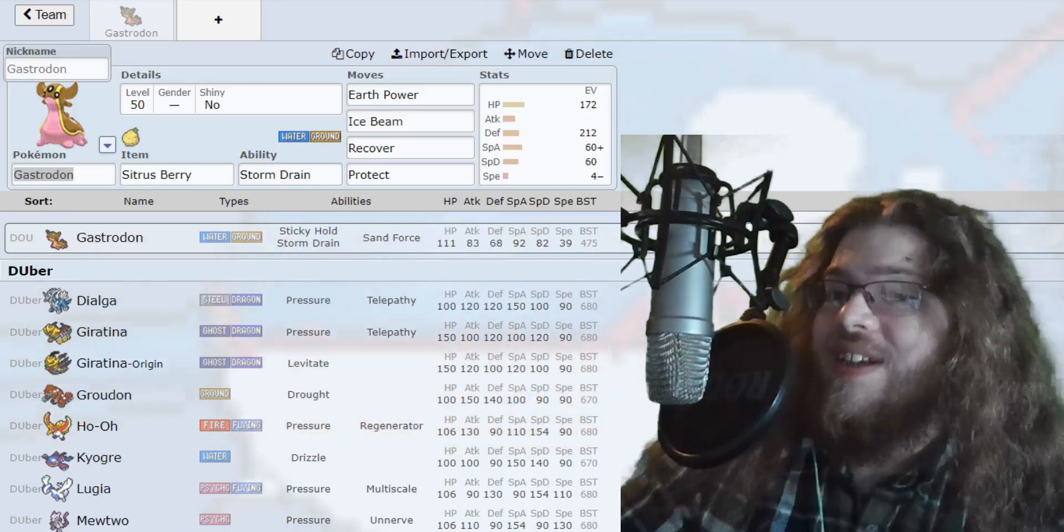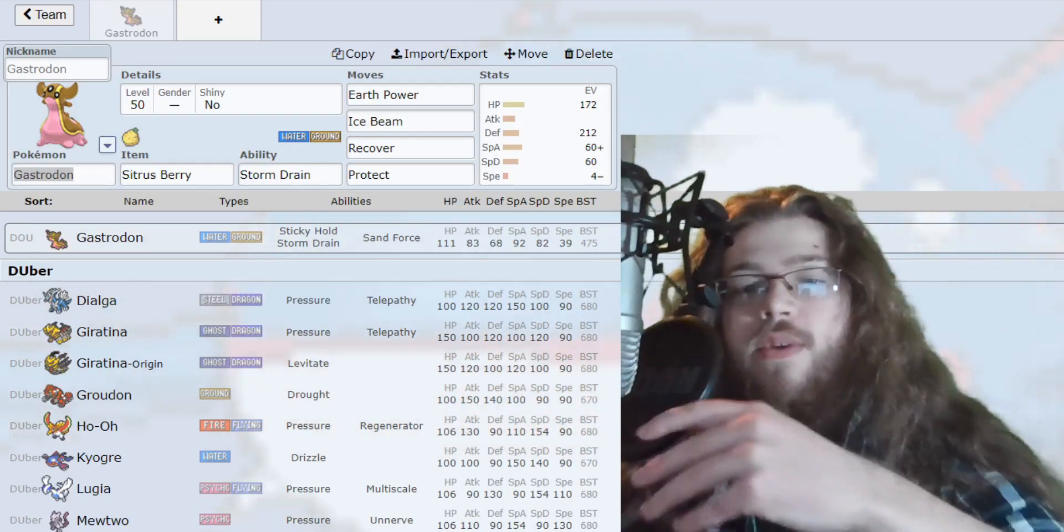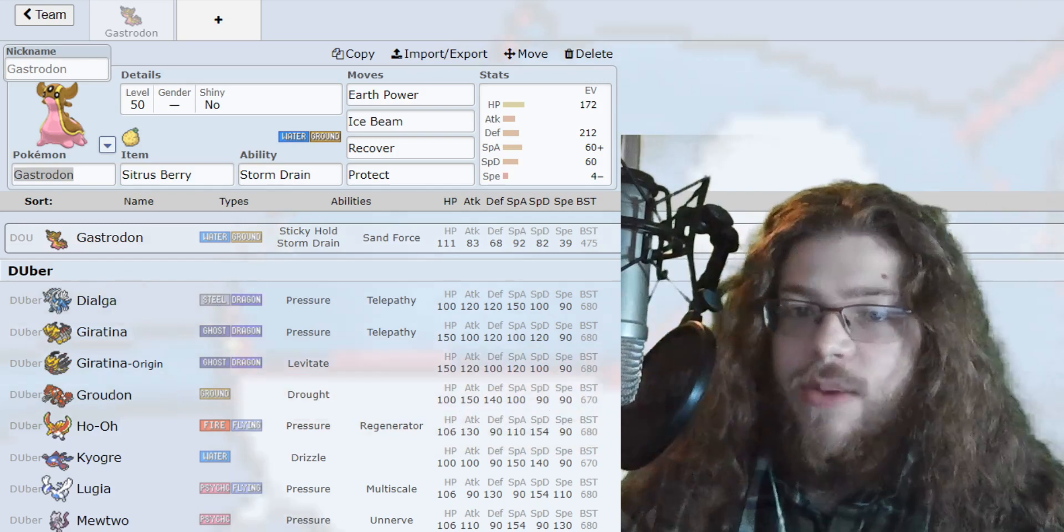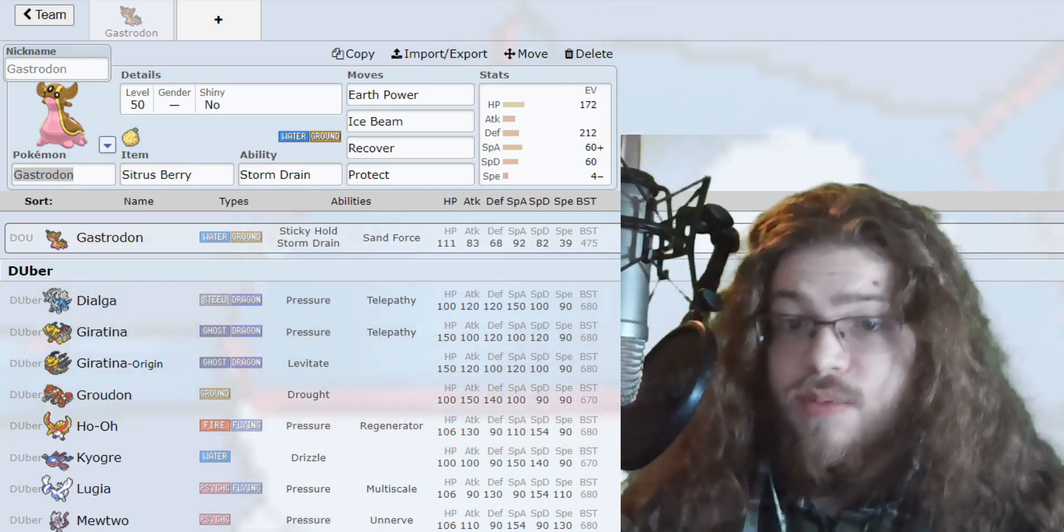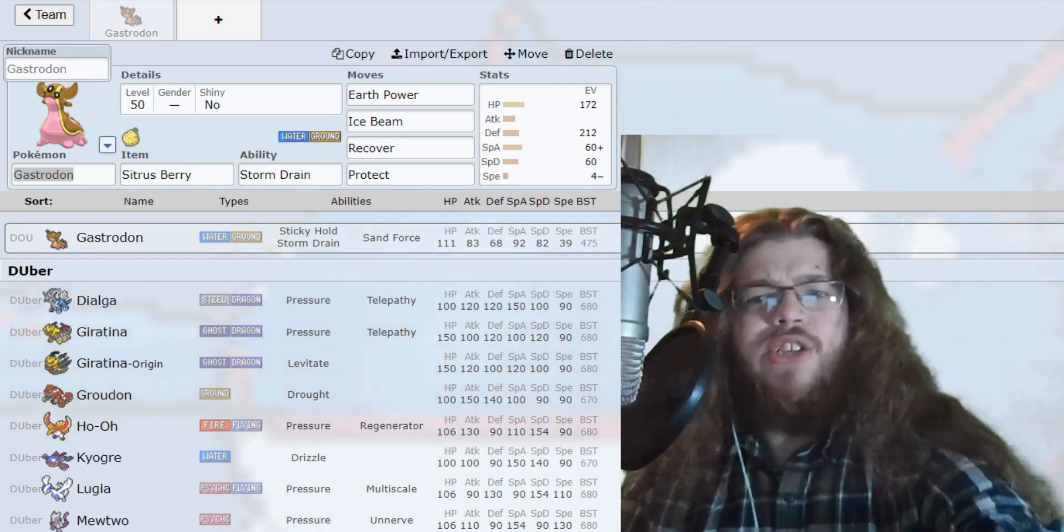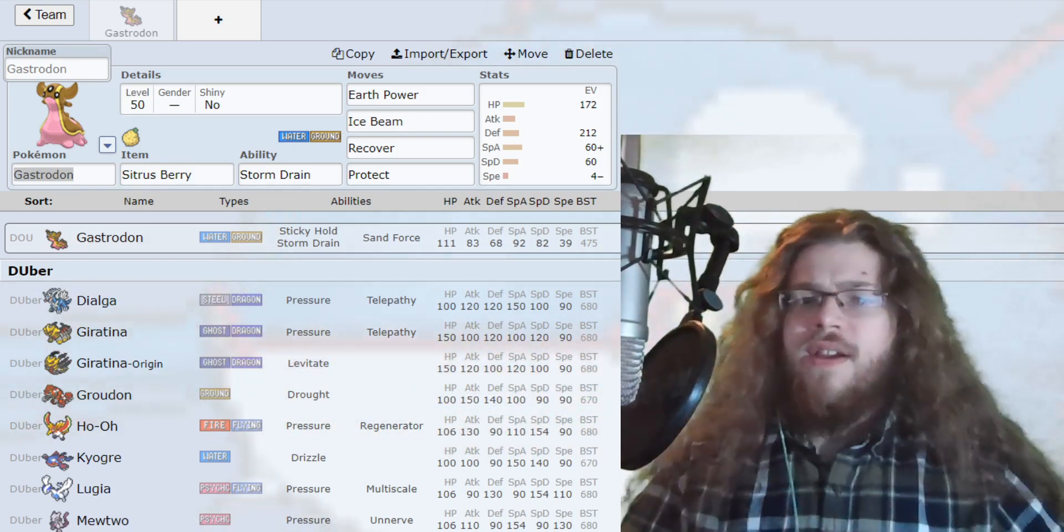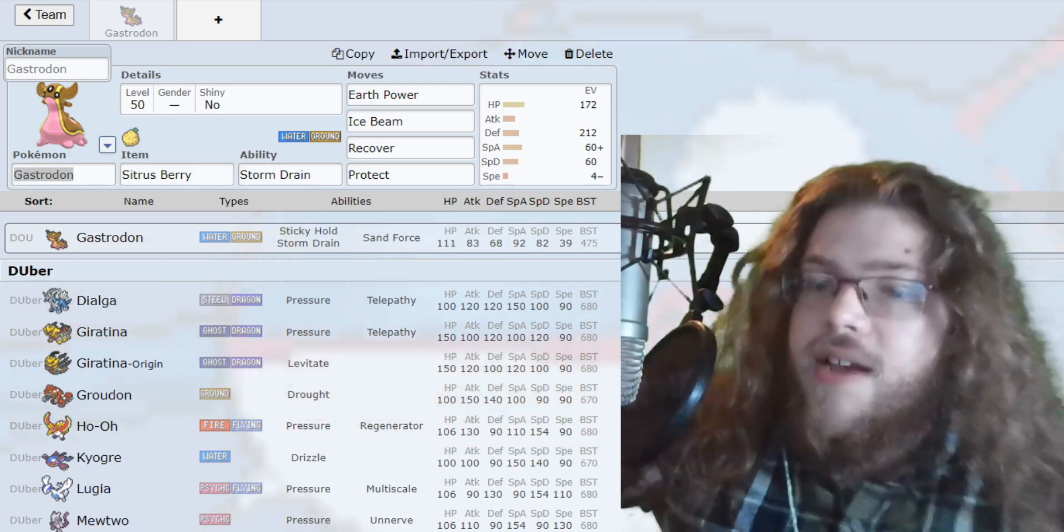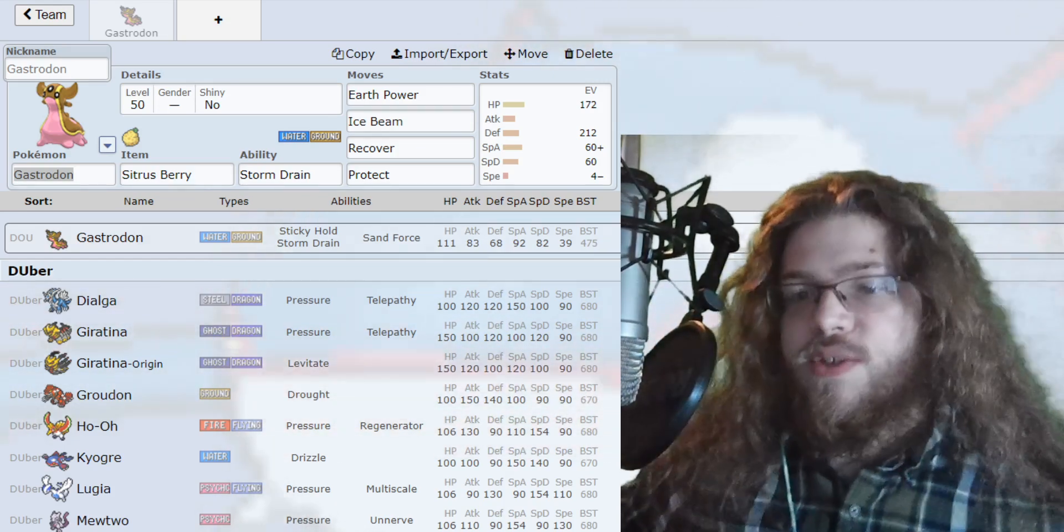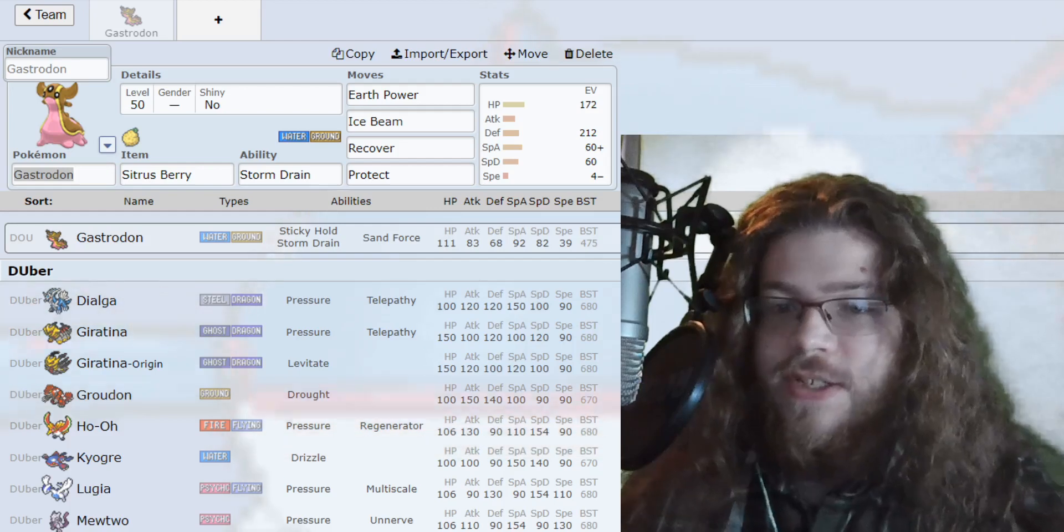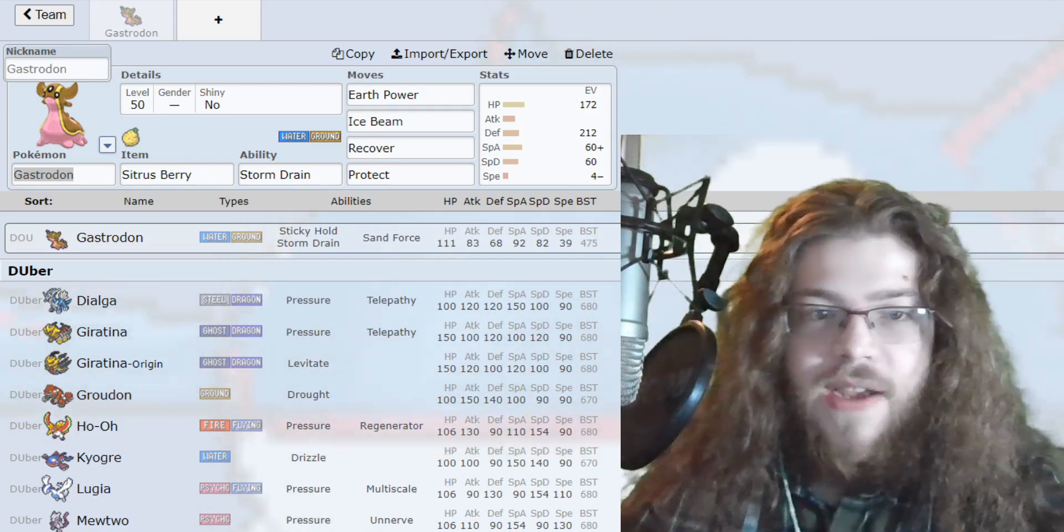Welcome back to the 9th gym program everybody, and today we have another BDSP guide. Today we're going to be covering Gastrodon. This Pokemon is pretty cool, actually insane, insanely good, but it has a very obvious weakness of 4 times weakness to grass.